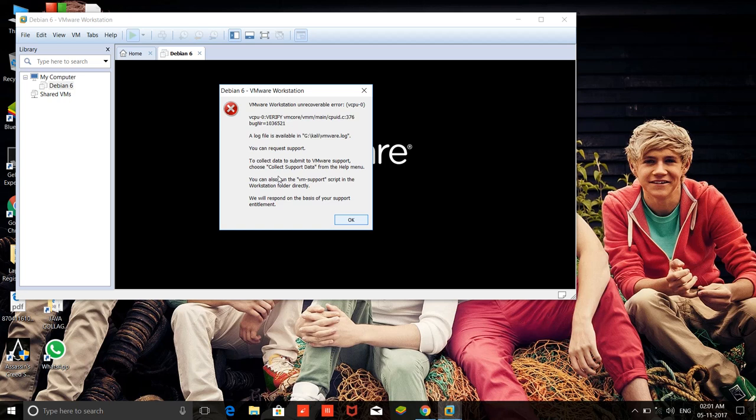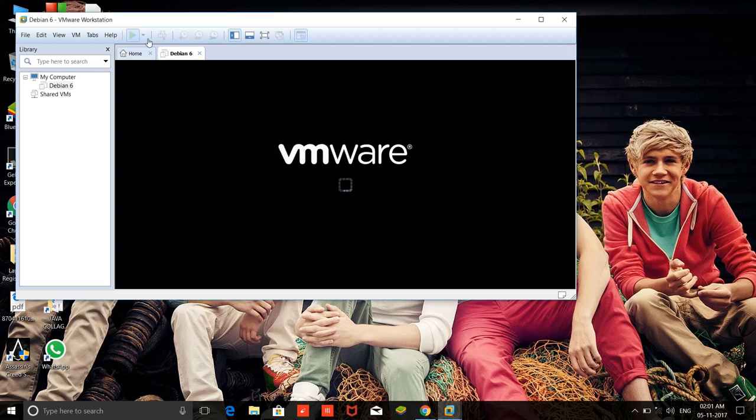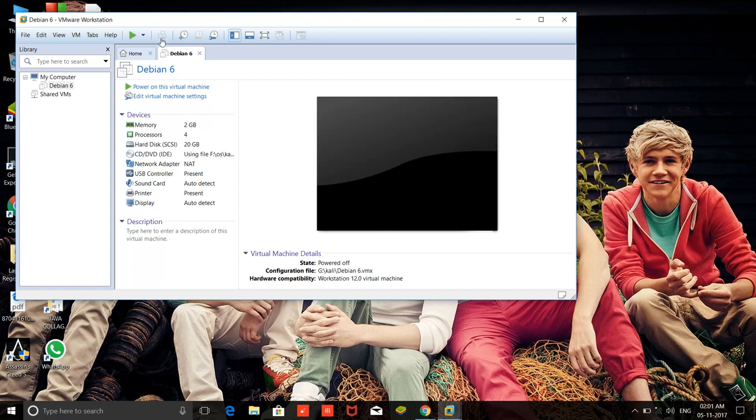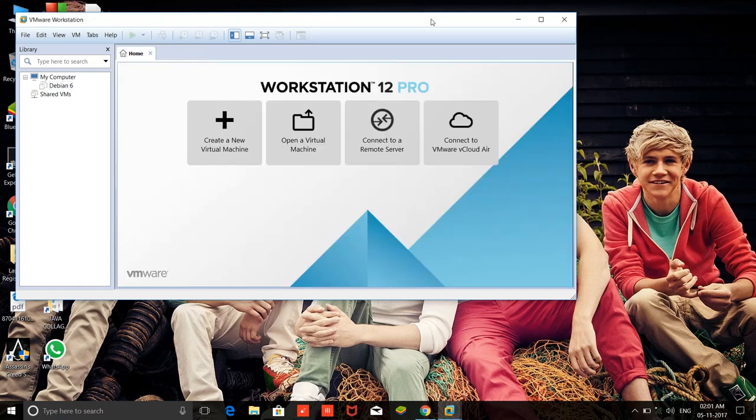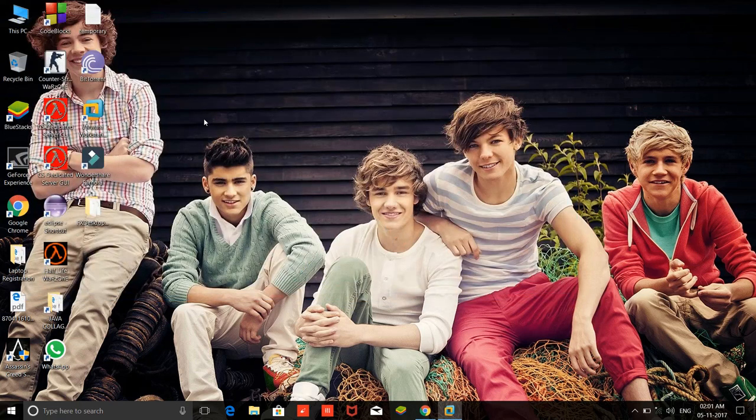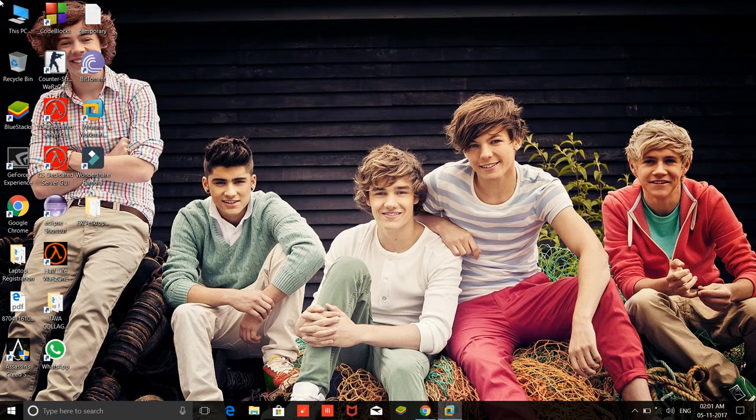Let's solve the error. Just close this button here. Okay, just close here, and also close VMware Workstation.